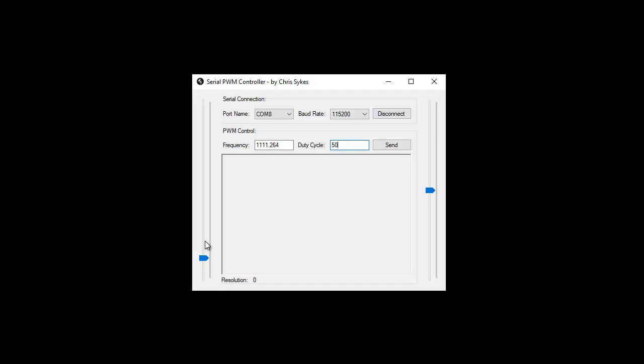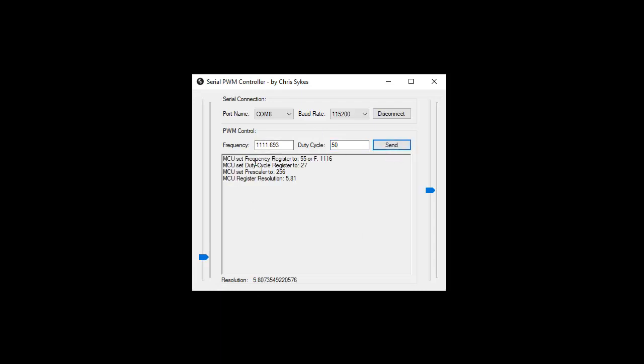From here we can increase the frequency, goes in three decimal places at a time. Now as you increase the frequency it sends the frequency here into the application and then when you get the frequency you want you can just click send and it will send through and it will change the frequency on the microcontroller.